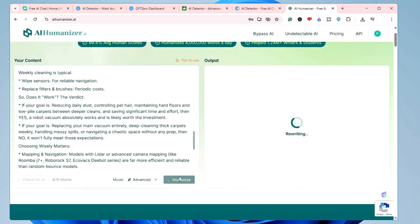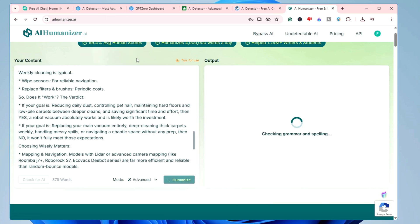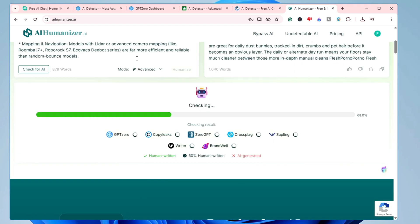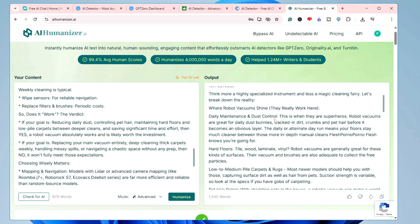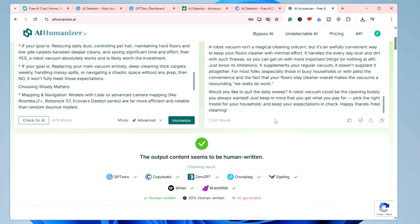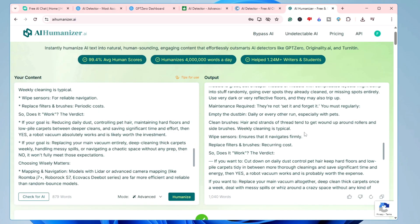It will start rewriting the content, modify it, and check for any grammar or spelling mistakes — everything will be done within a few seconds. You just have to wait; it will be bypassing everything. Once done, on the right-hand side in the output section, you can see your new human-written content has been generated.